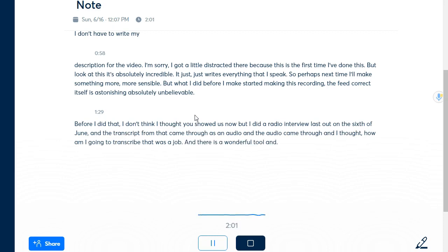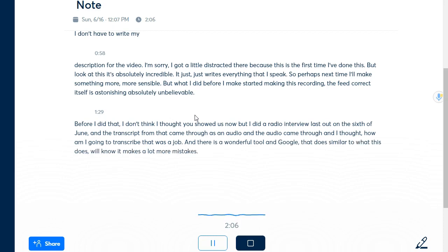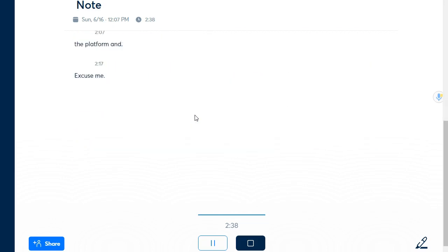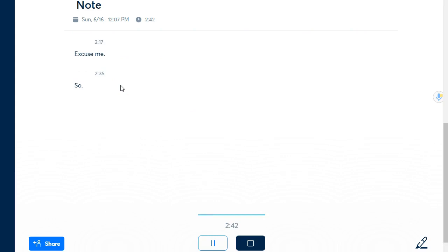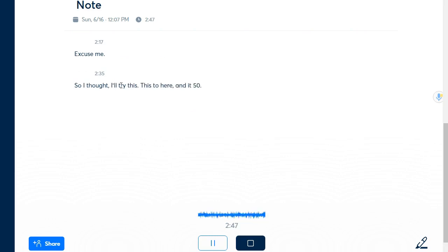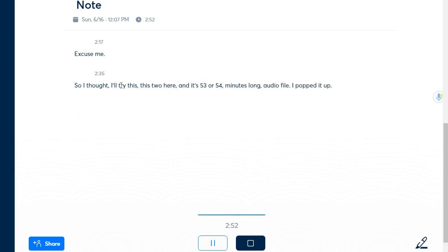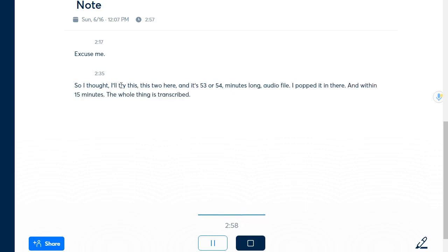I thought I'll try this tool here and it's 53 or 54 minutes long audio file I popped it in there and within 15 minutes the whole thing is transcribed. So I'm going to stop recording on this tool now and I'll show you that now.